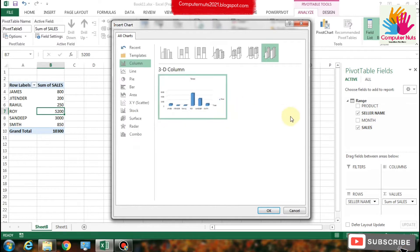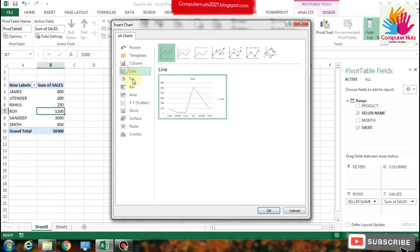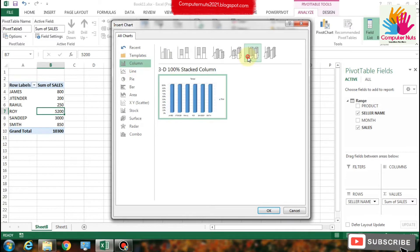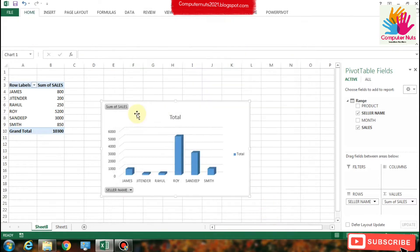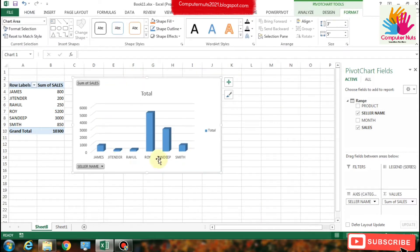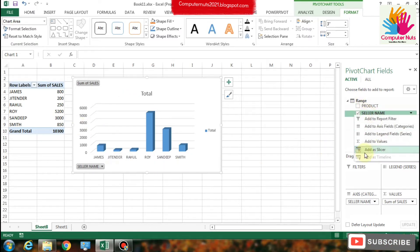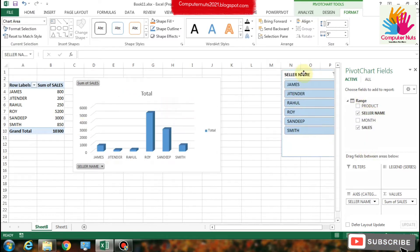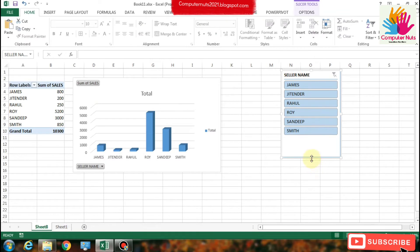These are the chart options. You can see line charts, bar charts, pie charts, all kinds of charts are related to your pivot table data. I'm going to use the bar chart.